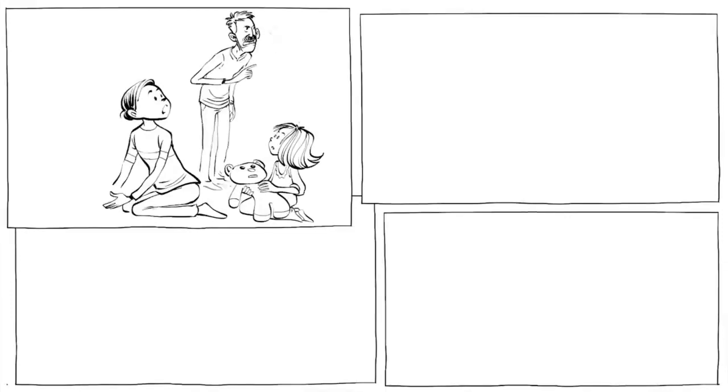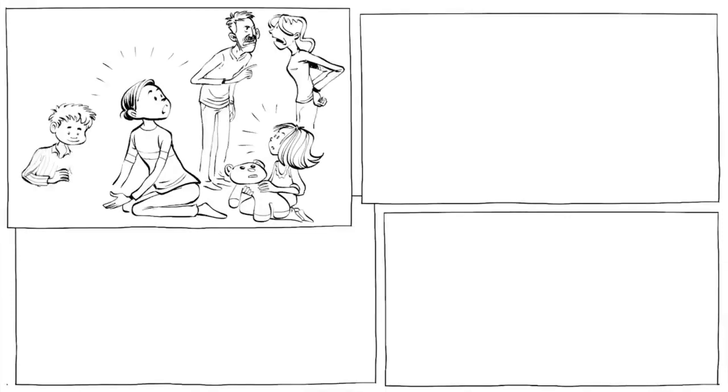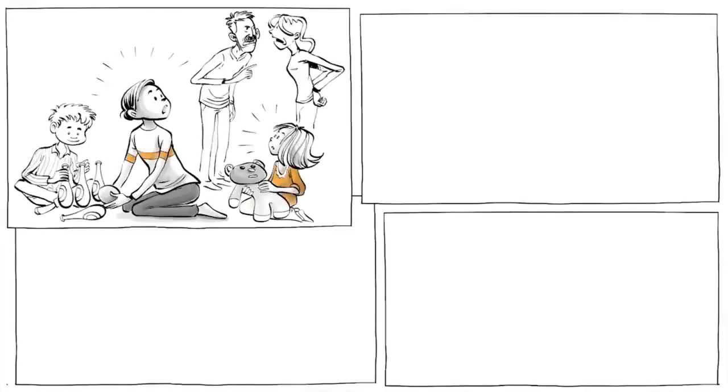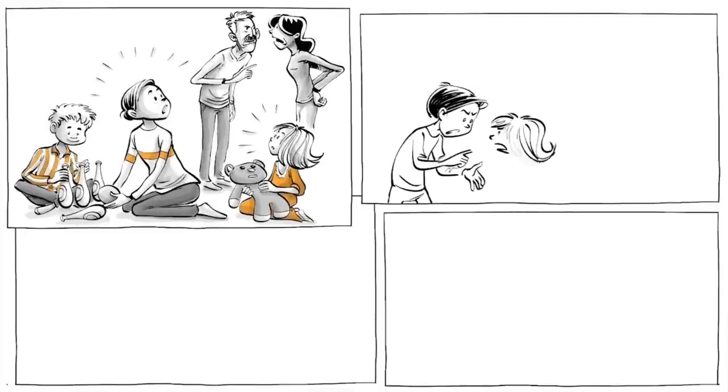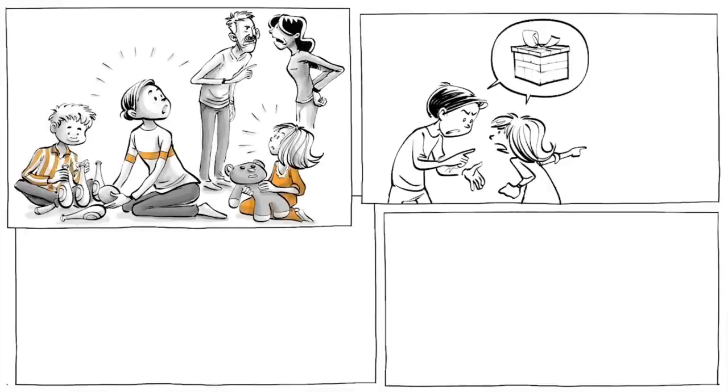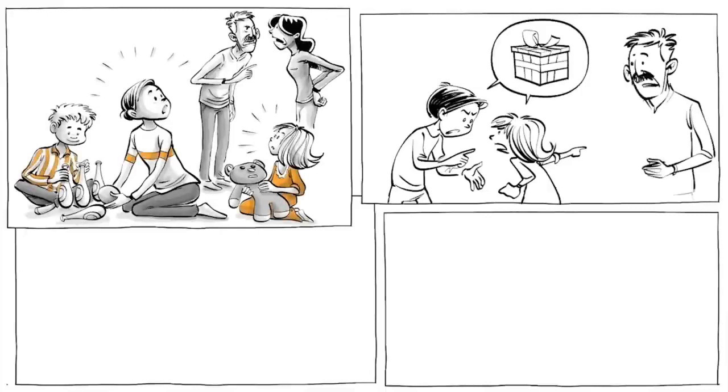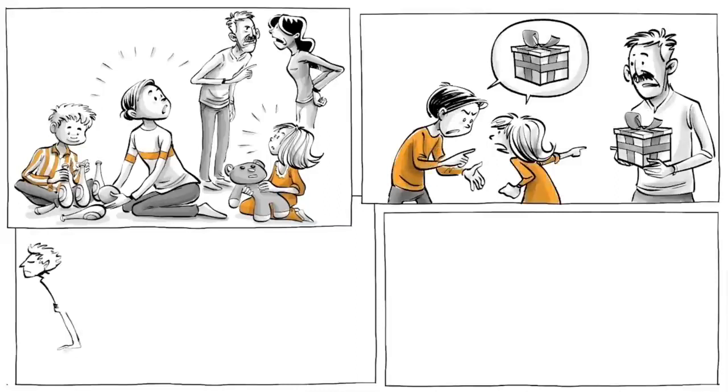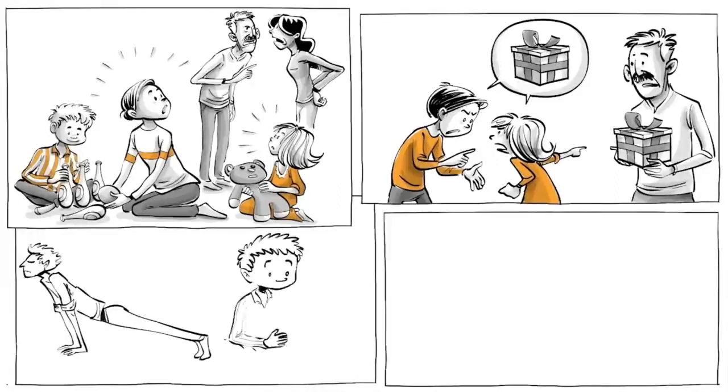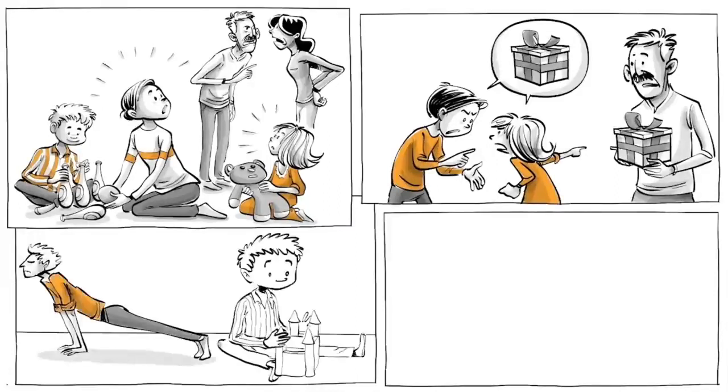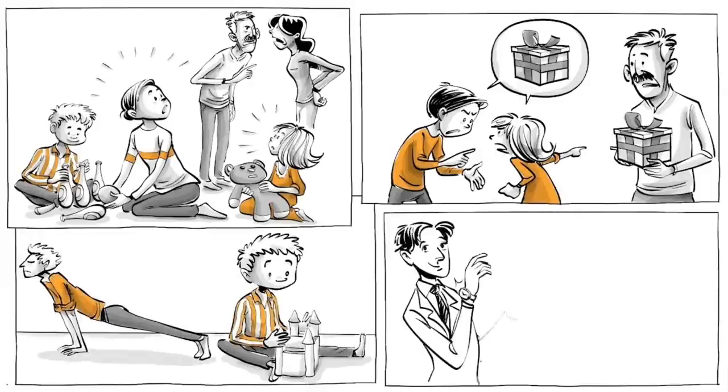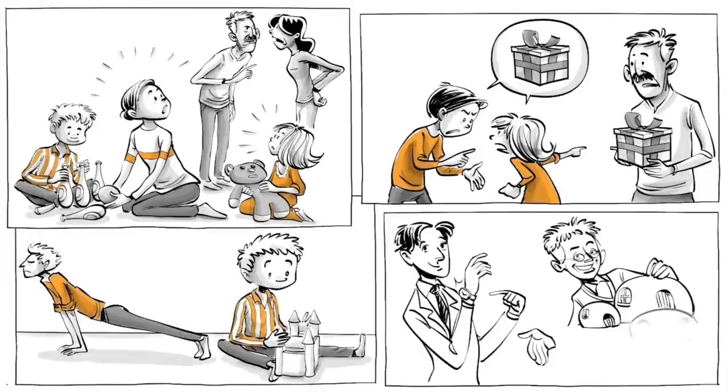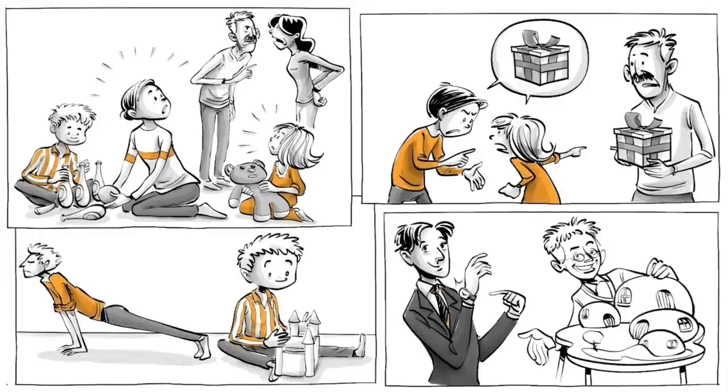Adler argued that children who grow up in the same family experience the family differently. In particular, sibling rivalry over family resources influences the development of personality. As a means of reducing competition, siblings differentiate, develop different qualities and choose different interests.